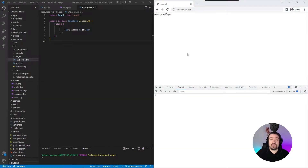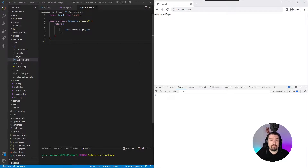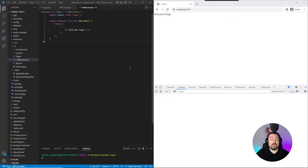Hey guys, welcome back. In this video, I'm going to show you how Laravel, Inertia and React work together in the same application. We'll be creating new pages and setting up routes for these pages. We will also be looking at how you can send variables from your Laravel backend and receive them as props in your React frontend. In the previous episode, we installed Laravel with Inertia, React and TypeScript. If you're not sure how to do that, I'll leave a link in the description to that video so you can check it out as well.